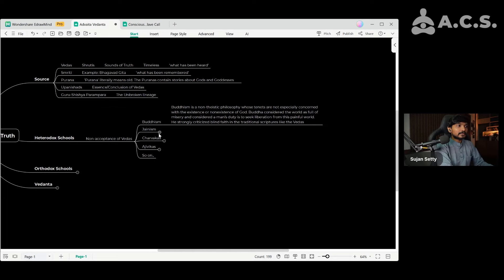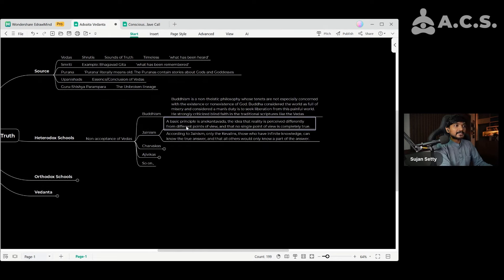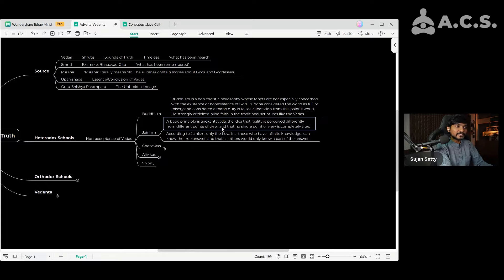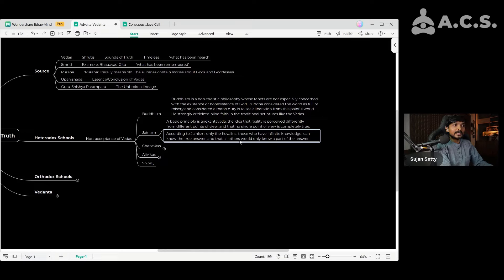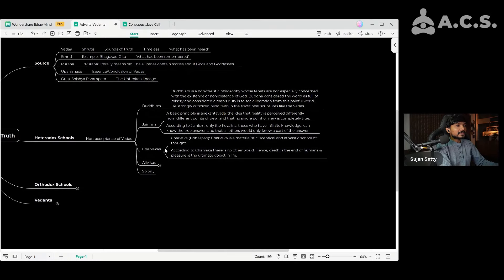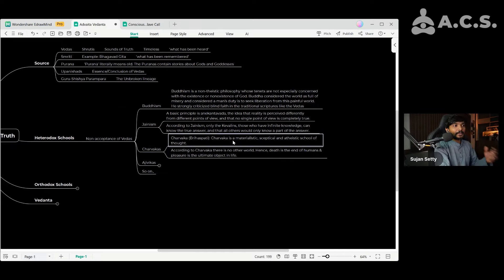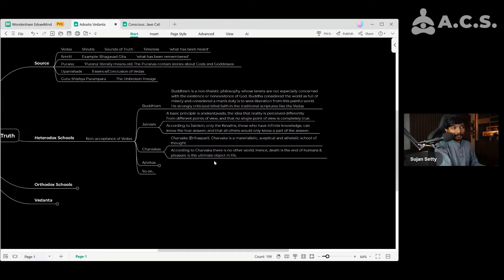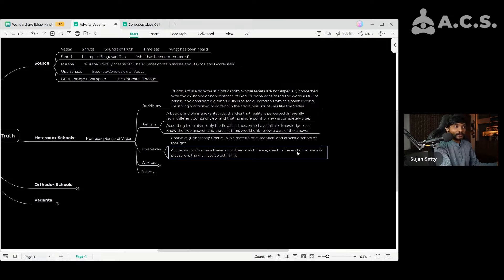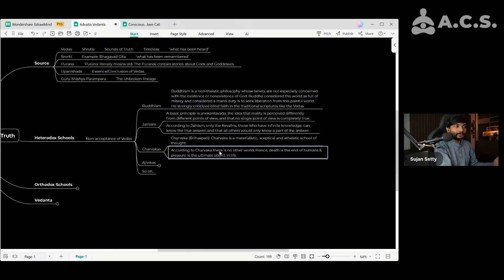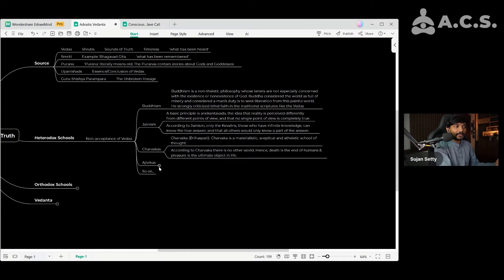And then there is Jainism. The basic principle of Jainism is the idea that reality is perceived differently from different points of view and that no single point of view is completely true. Those who have infinite knowledge can know the true answer and all others would know only a part of the answer. Jainism also did not accept Vedas to be revelations. And then there are Charvakas. Charvakas are basically materialists and atheists. They were skeptical and according to them there is no karma, no dharma, no other world. Hence death is the end of humans and pleasure is the ultimate object of life. So drink, eat, do whatever you want. Ultimately it doesn't matter. This is how many people even today live. This is almost the opposite of spirituality.